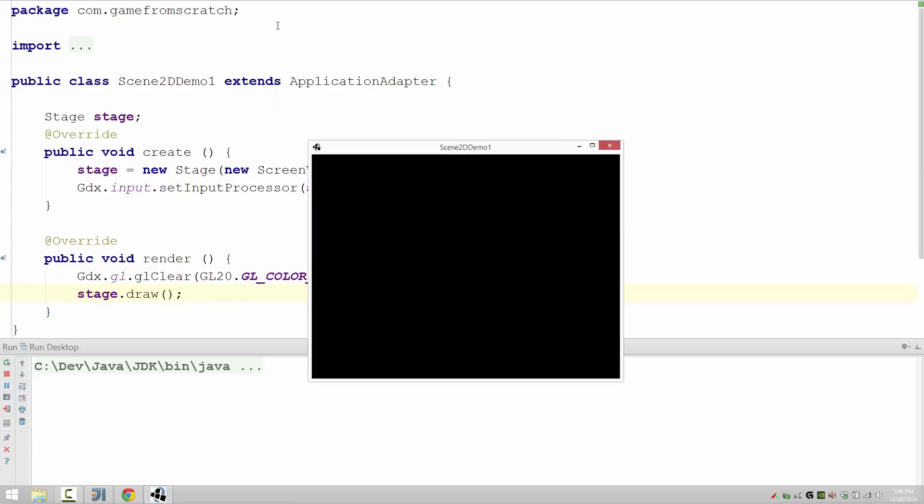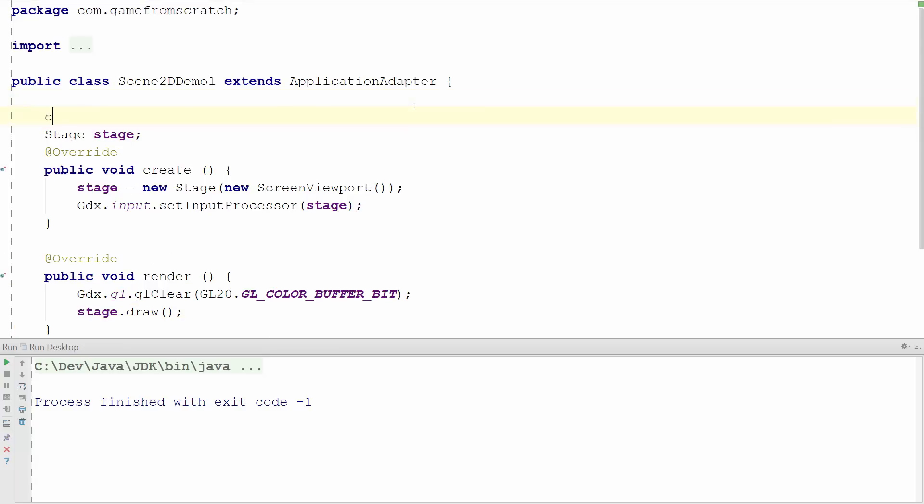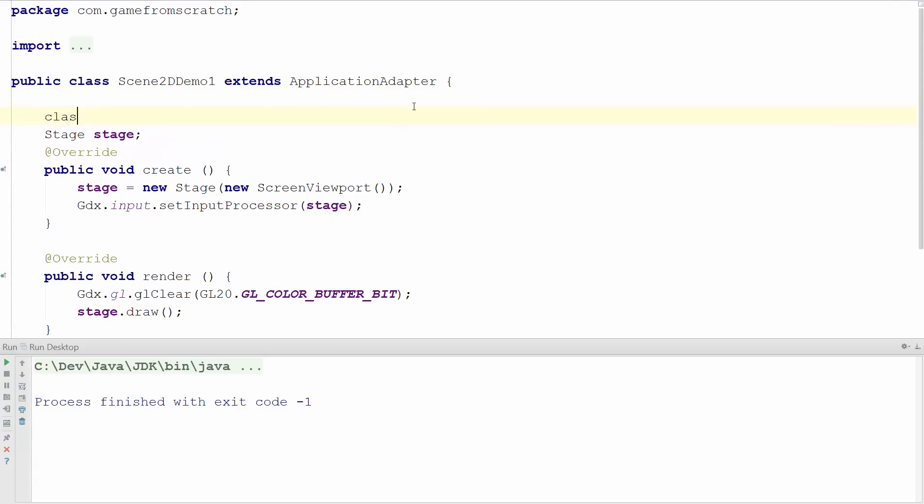So now what we need to do is get our sprite back up on screen. I'm going to do it all in one class file. Generally what you would do is you create a new class for this, inherit it from actor. But I'm going to go ahead and do it right in line here.